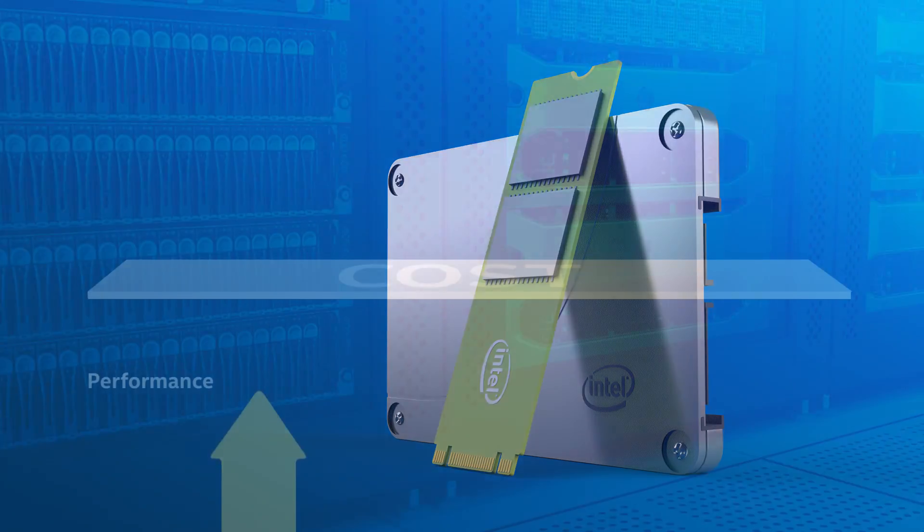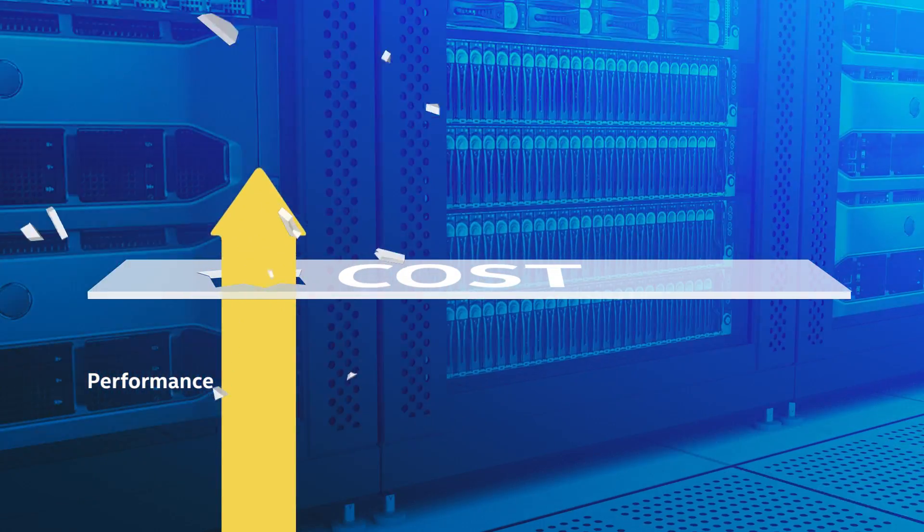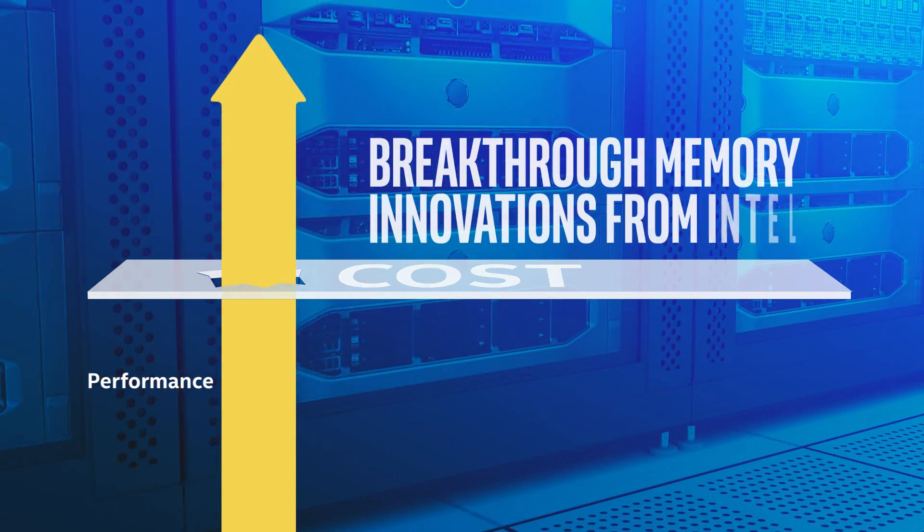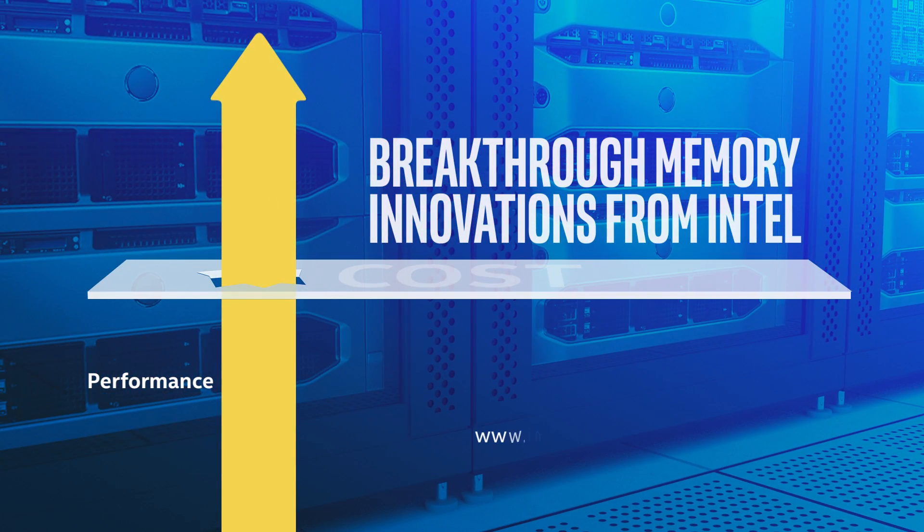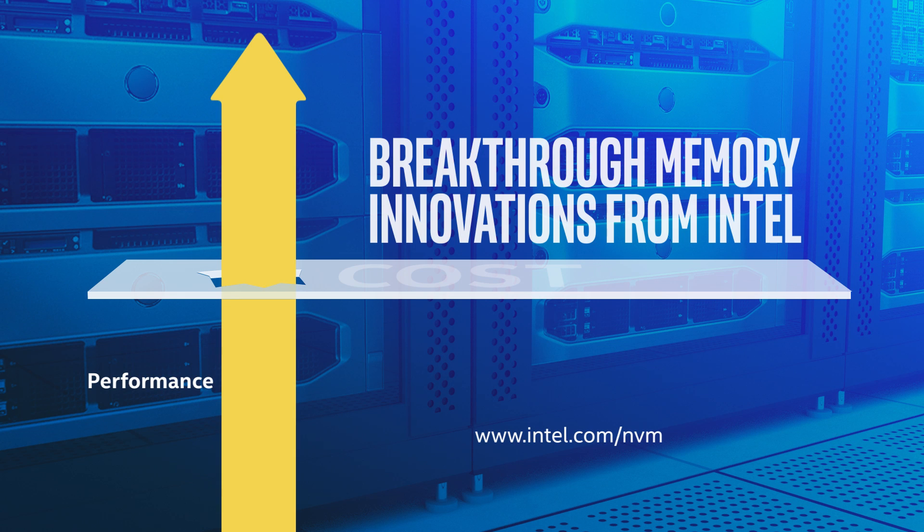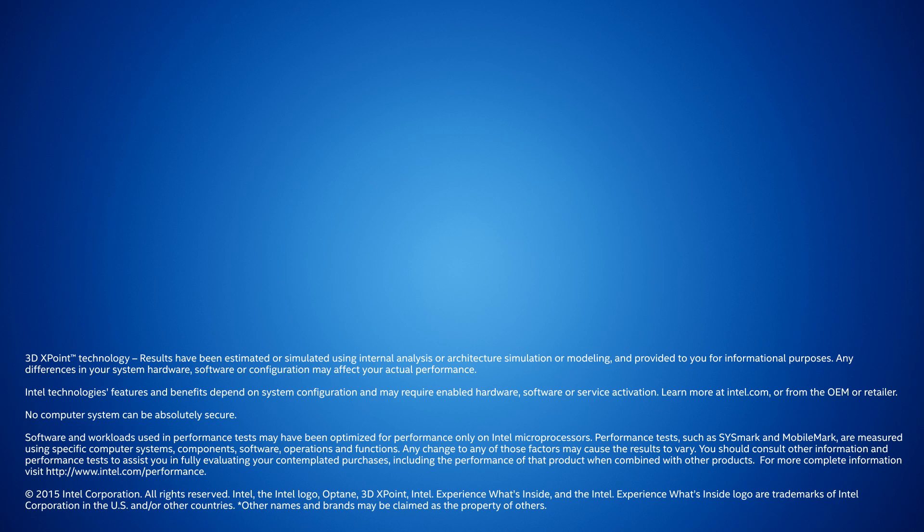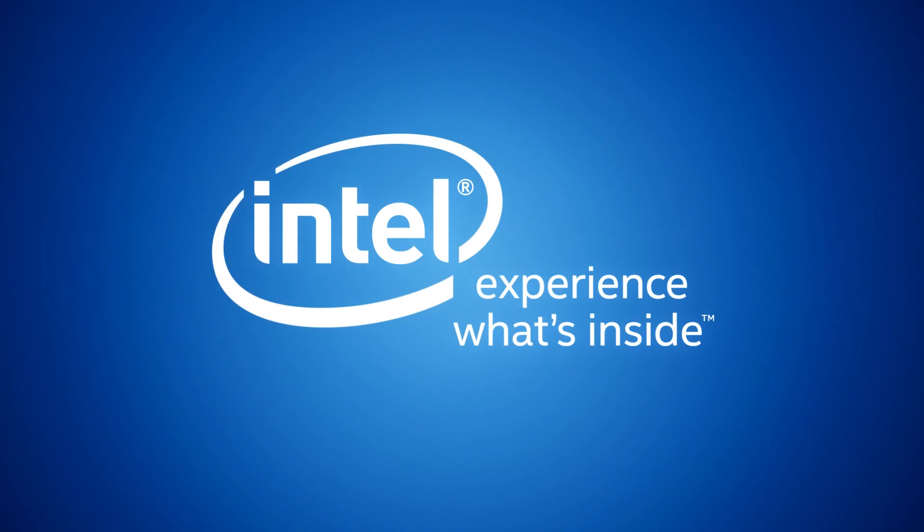So get ready for outstanding cost-effective data center performance with the latest breakthrough memory innovations from Intel.